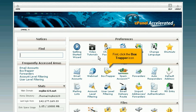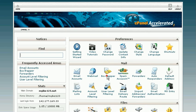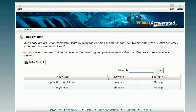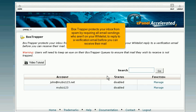First, click the Box Trapper icon. Box Trapper protects your inbox from spam by requiring all email senders who aren't on your whitelist to reply to a verification email before you can receive their mail.